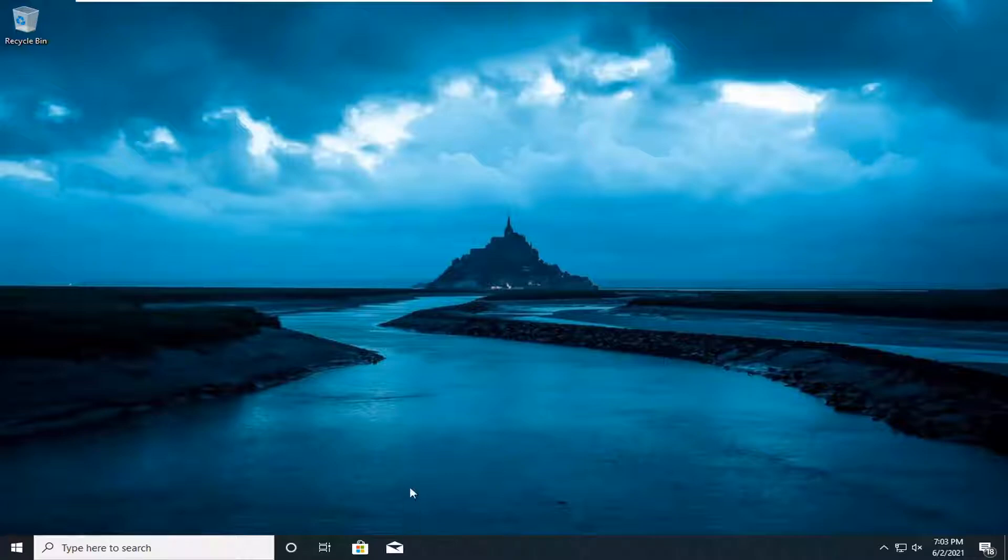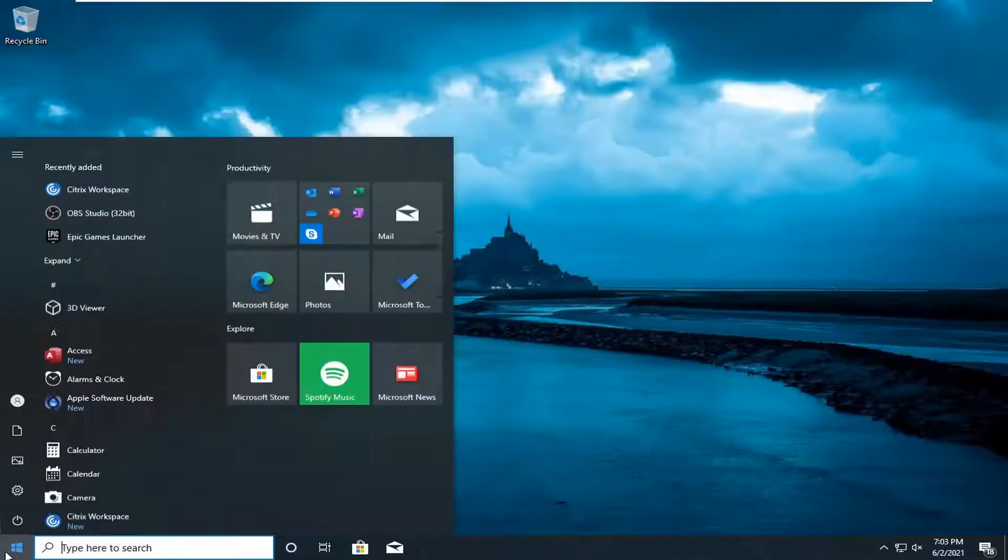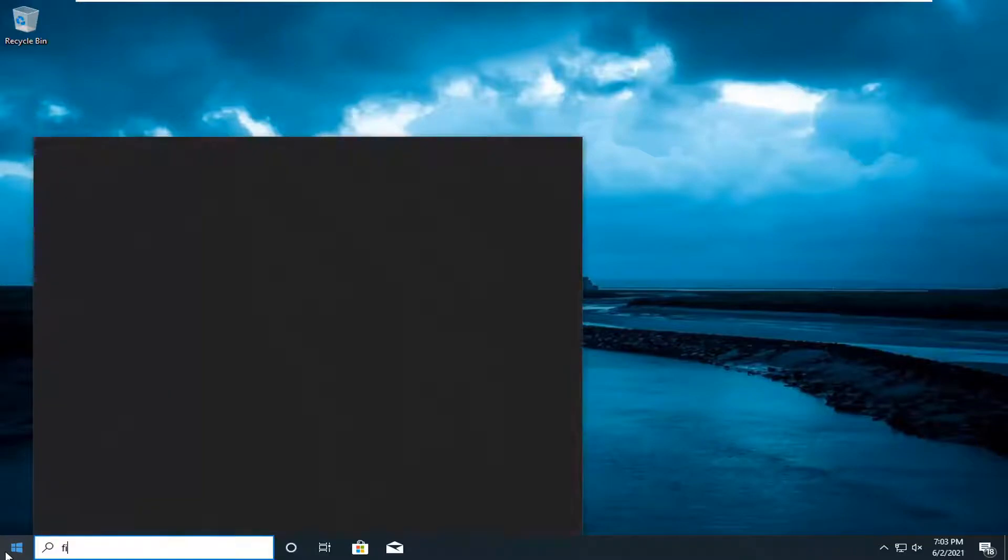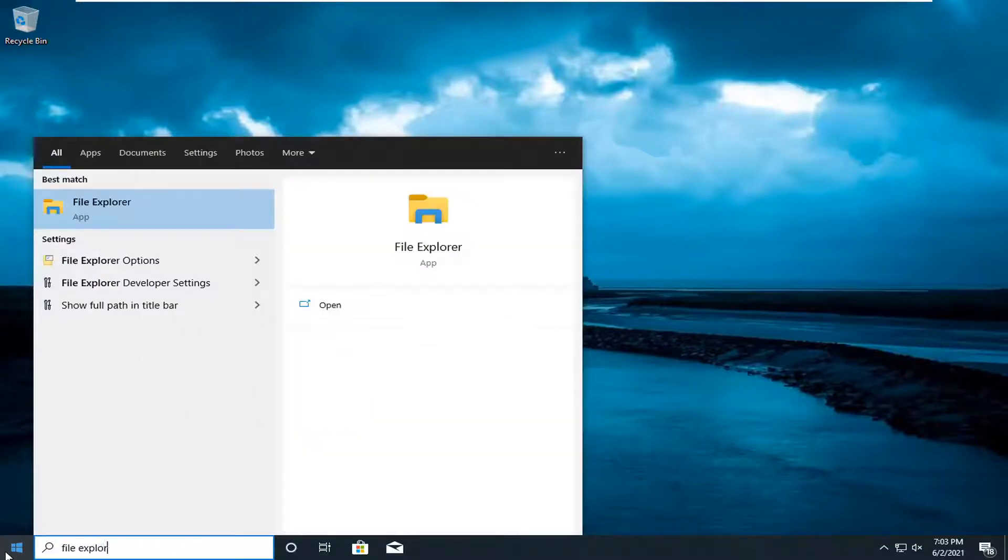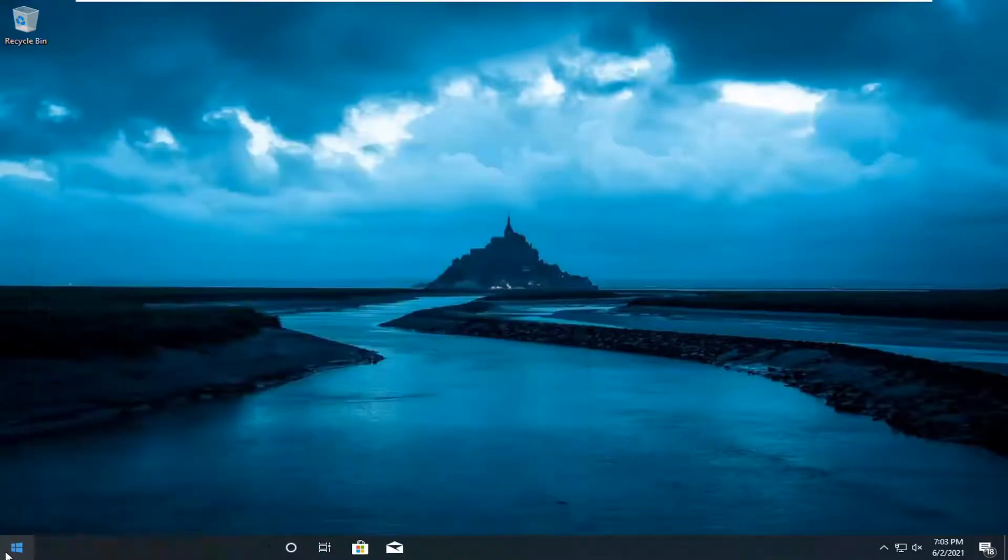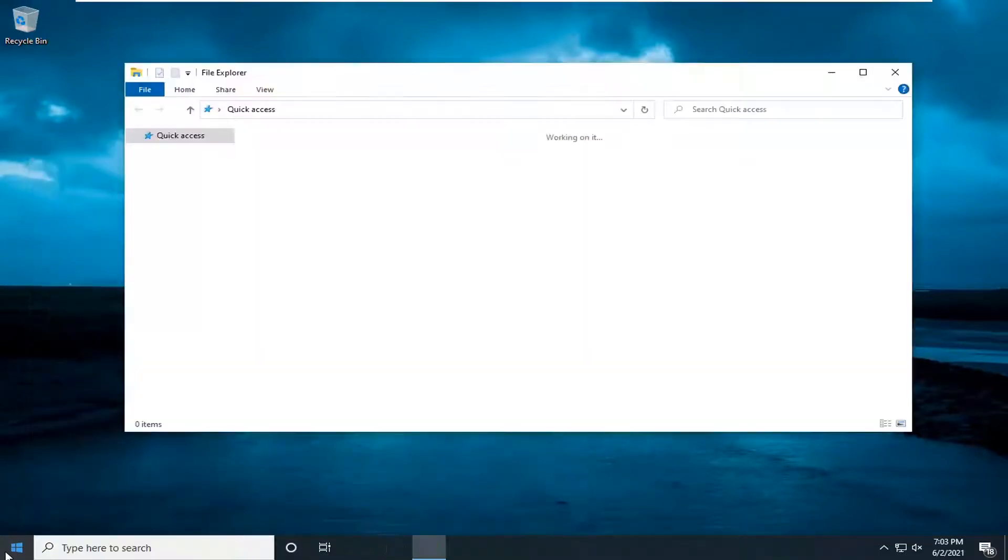So first thing I'm going to do is open up the start menu, type in file explorer. The best result should come back with file explorer, so go ahead and open that up.